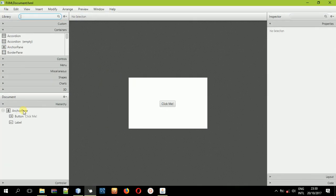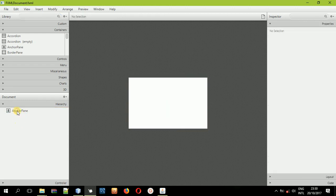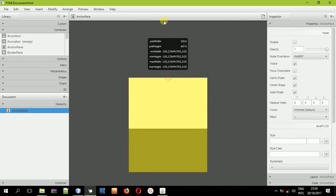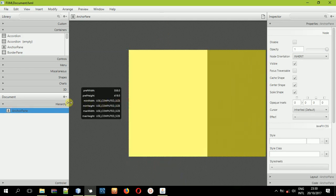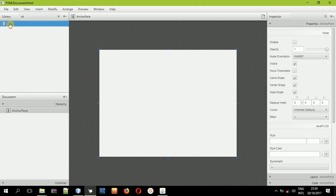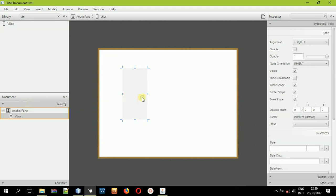So now it has opened. Select the button and the label and delete them. Now select the AnchorPane and resize it. Then select the VBox and drop it inside the AnchorPane, because we want most of our items to be arranged in a vertical manner.